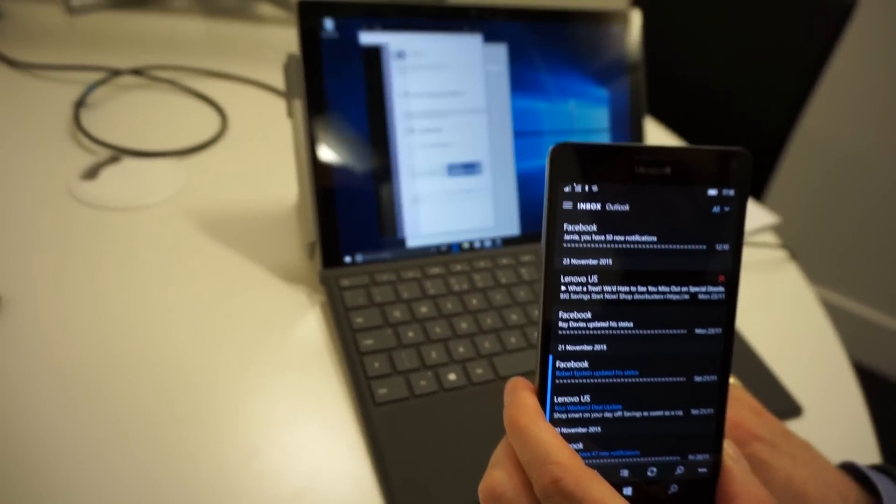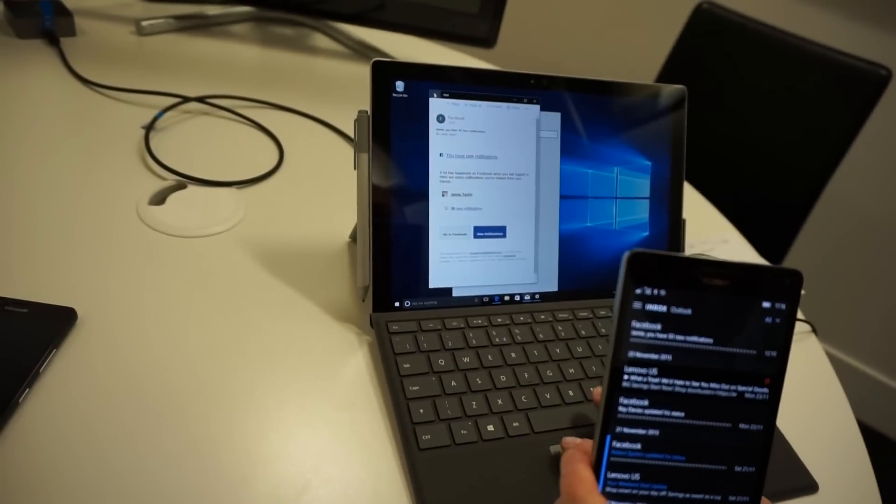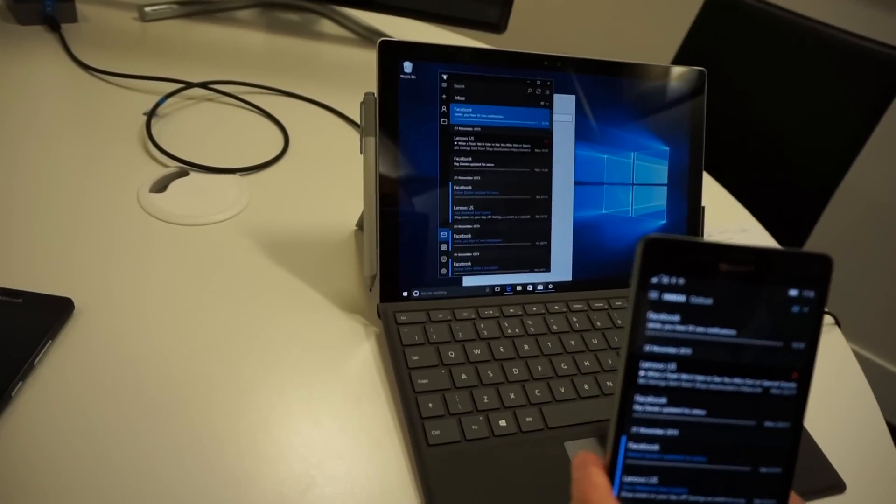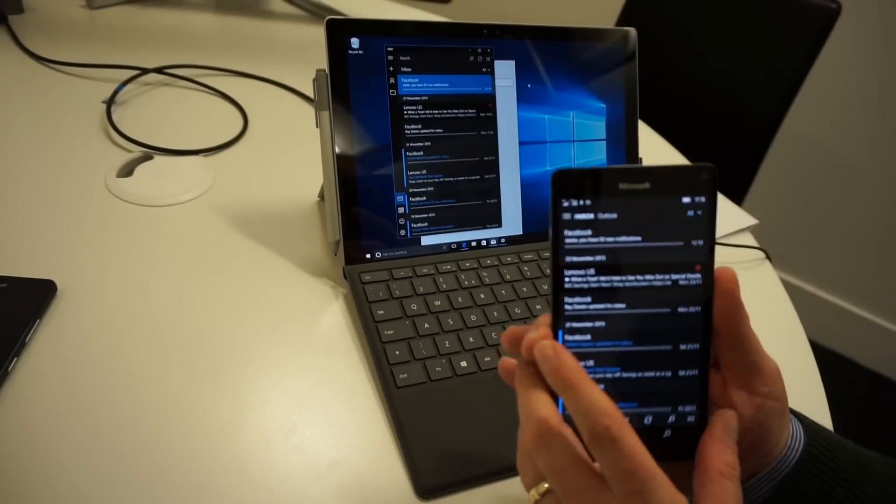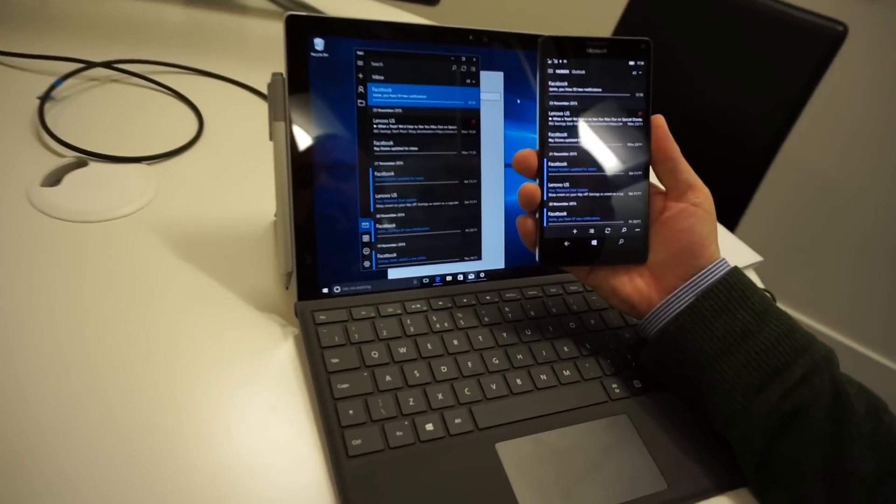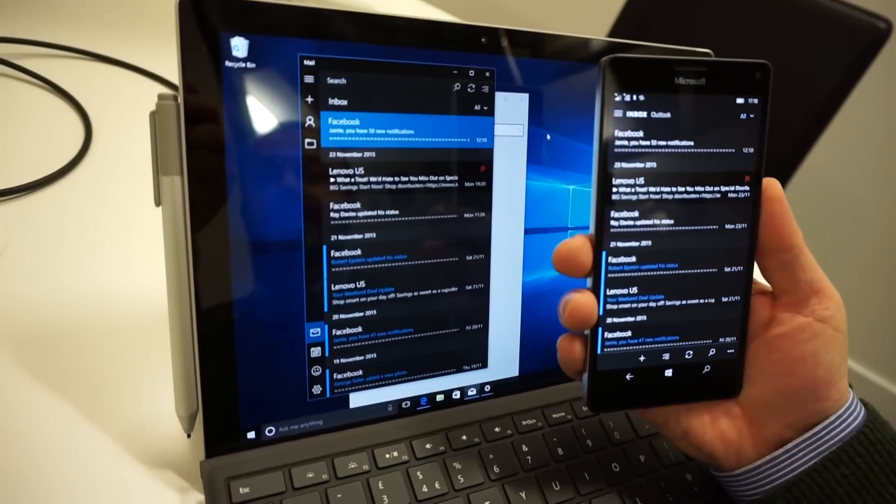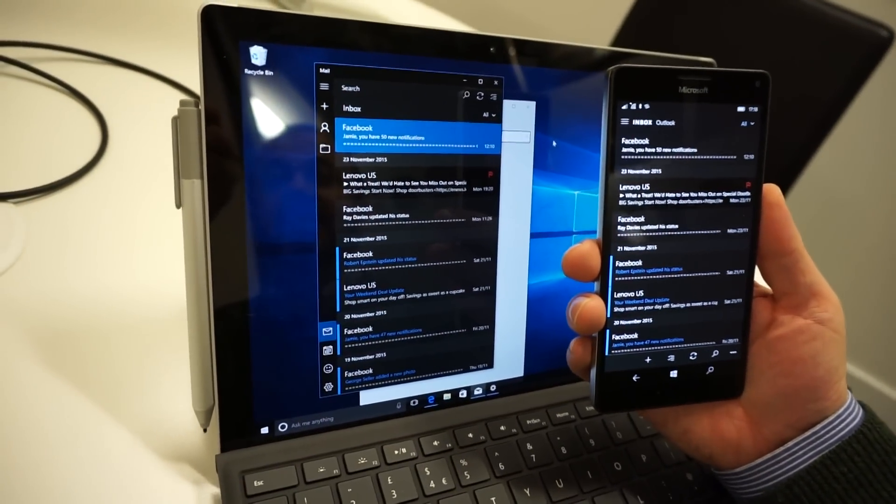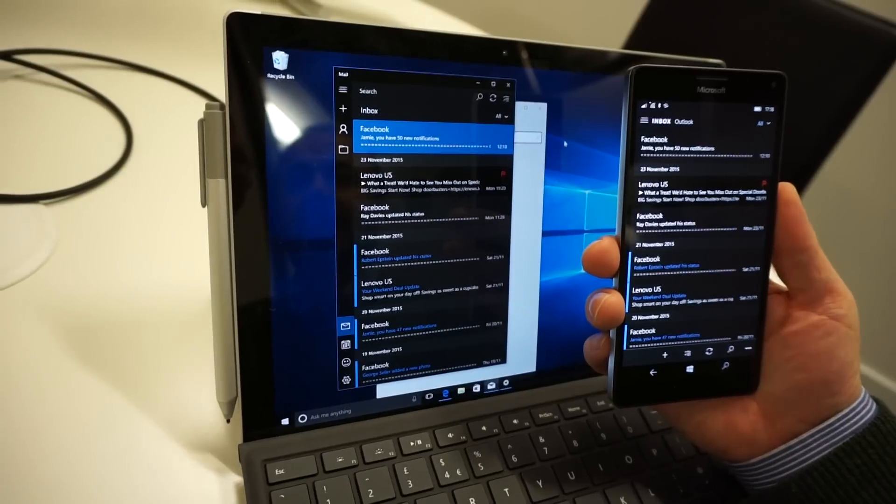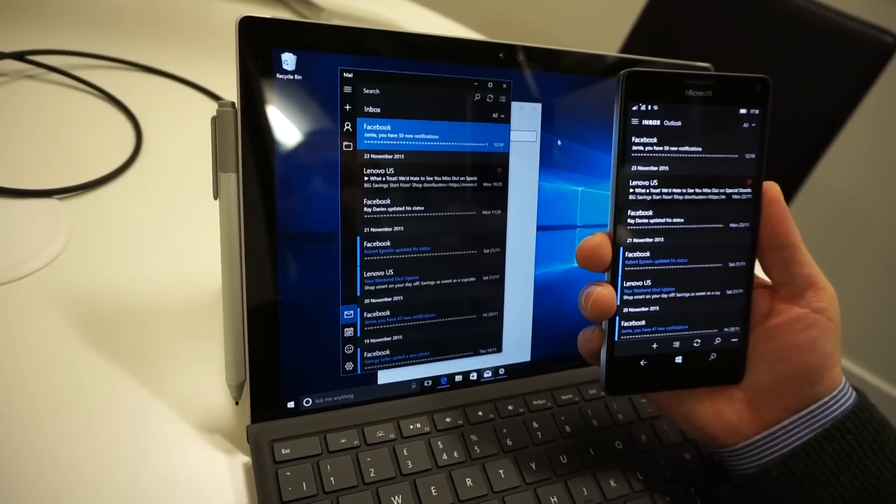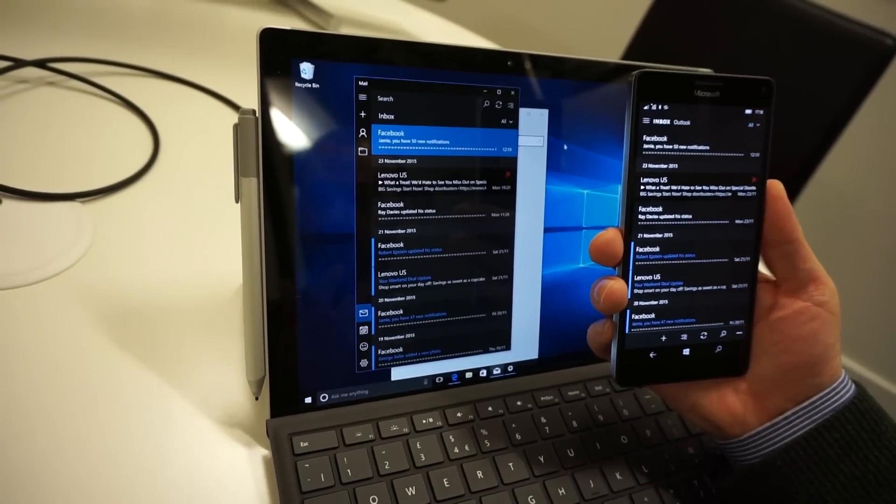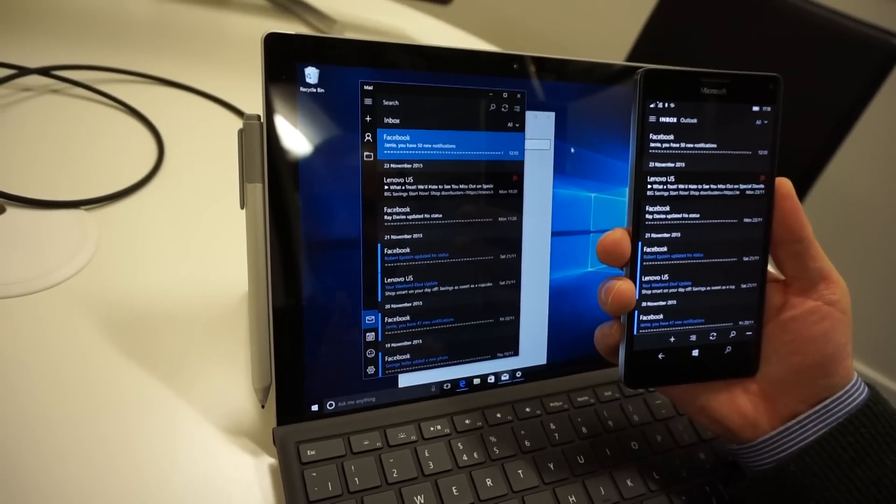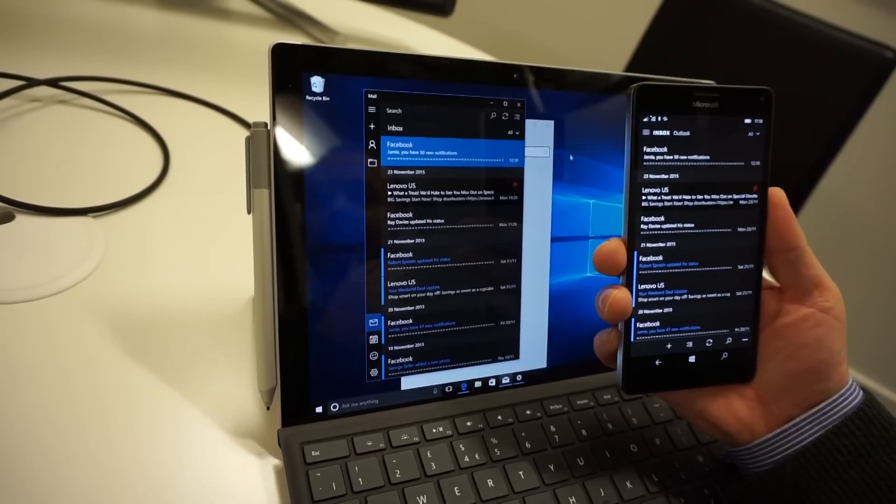If I resize the Surface screen or the Mail app to fit the same size as the phone, you can see it looks virtually exactly the same. And the reason it looks the same is because it is the same. It is the same app, not just a similar app. It's the same code running on Windows 10 on my desktop and running on Windows 10 on my phone.